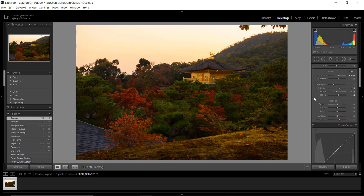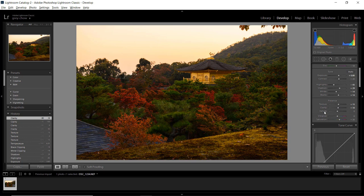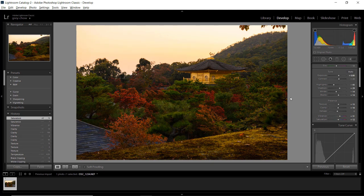Next I'll increase texture to boost sharpness of the detail, and also increase clarity to sharpen the edges. Be careful with the clarity slider — too much will increase contrast and look ugly. I'll also increase vibrance a little. The saturation default has already increased but that was too much, so I'll reduce it a bit. Now the overall base adjustment is done, which gives me a foundation to further improve the photo using selective adjustment tools.